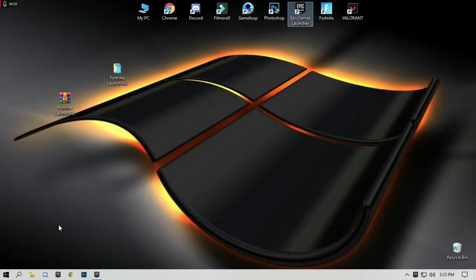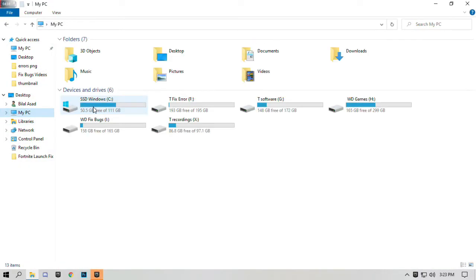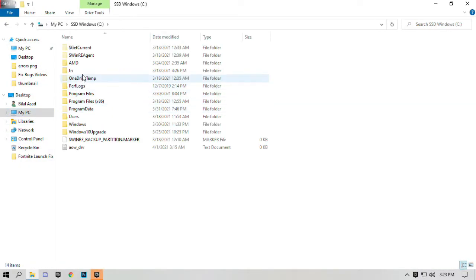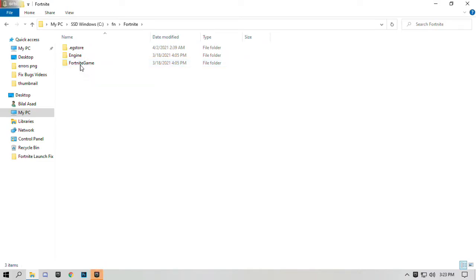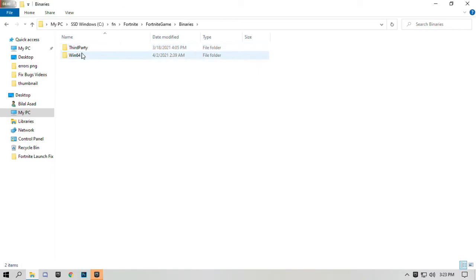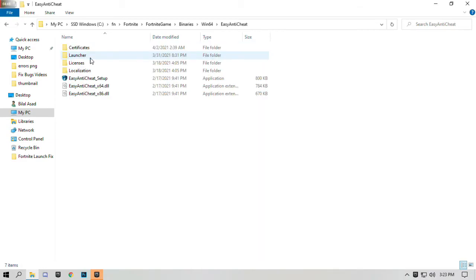Minimize Epic Games, go to Fortnite game location. Open Fortnite game, open binaries, open Win64, open BattlEye anti-cheat, open Easy Anti-Cheat, and open Easy Anti-Cheat setup.